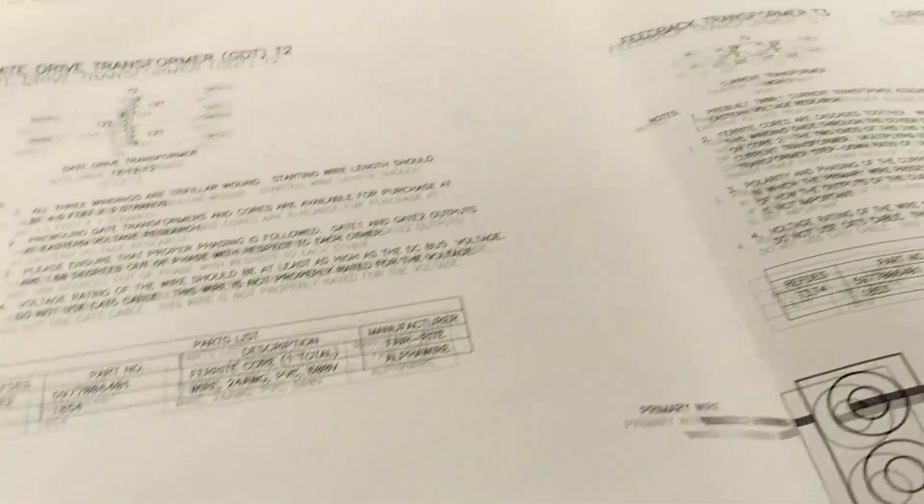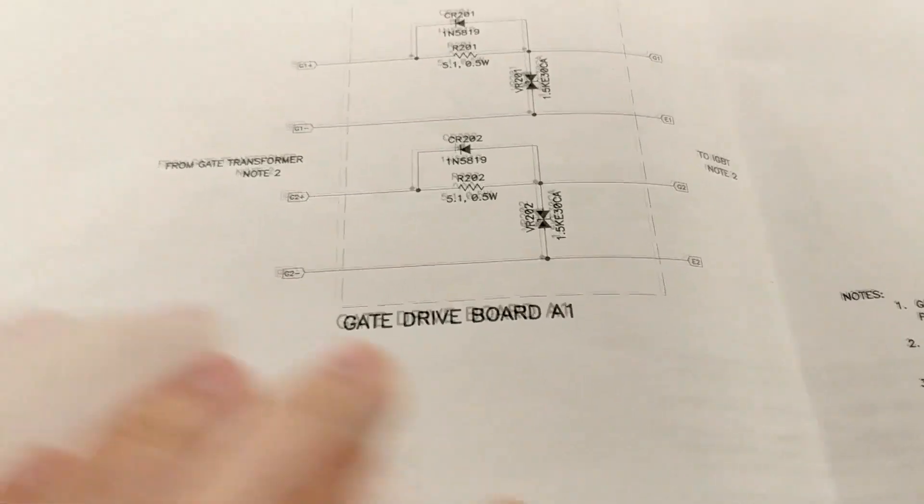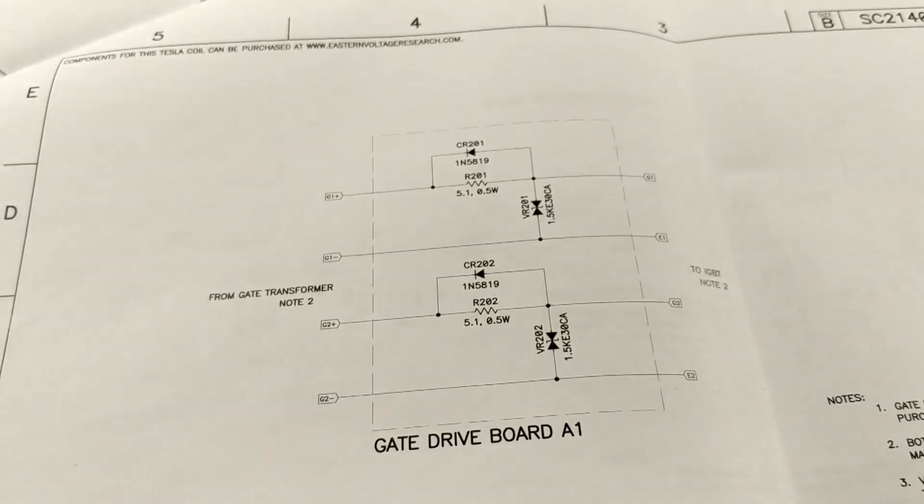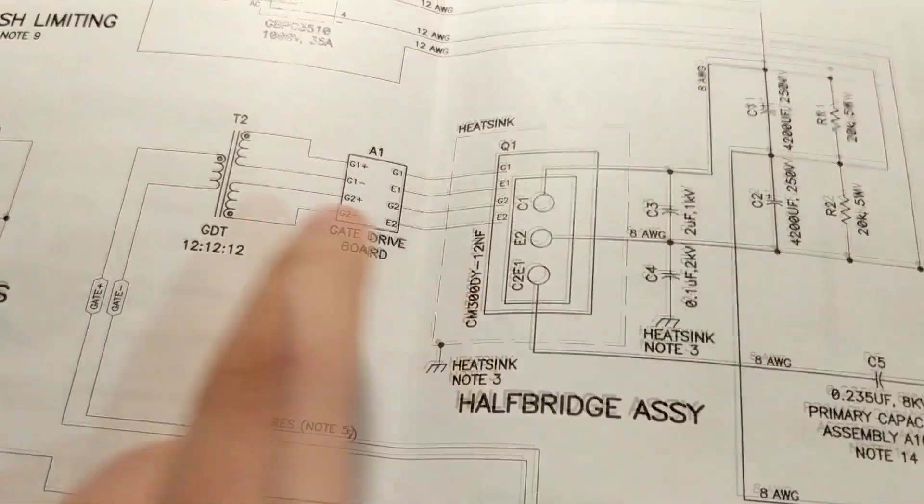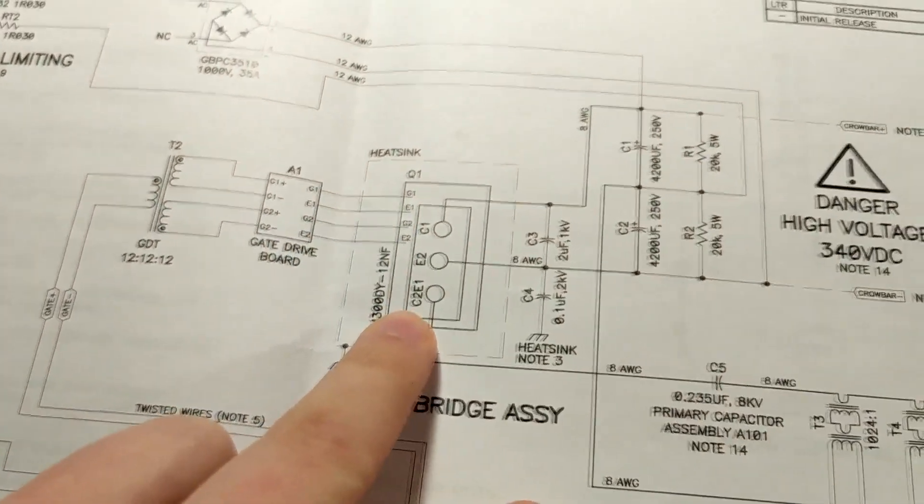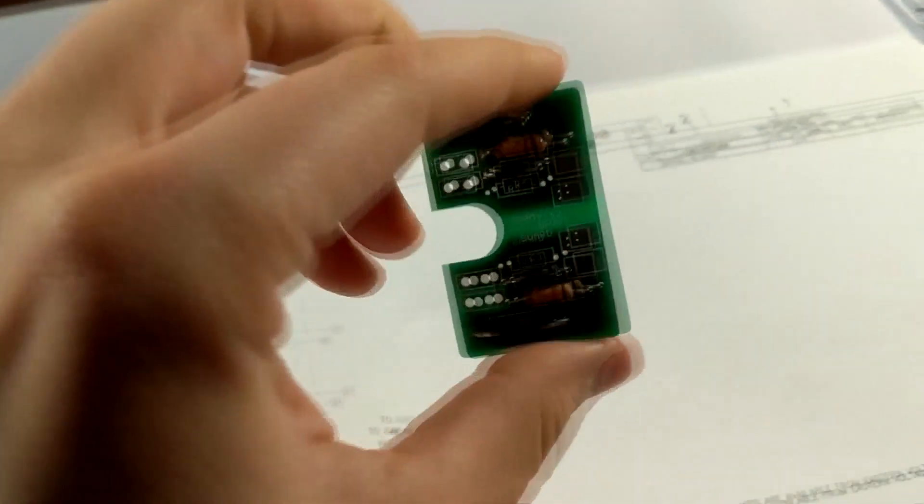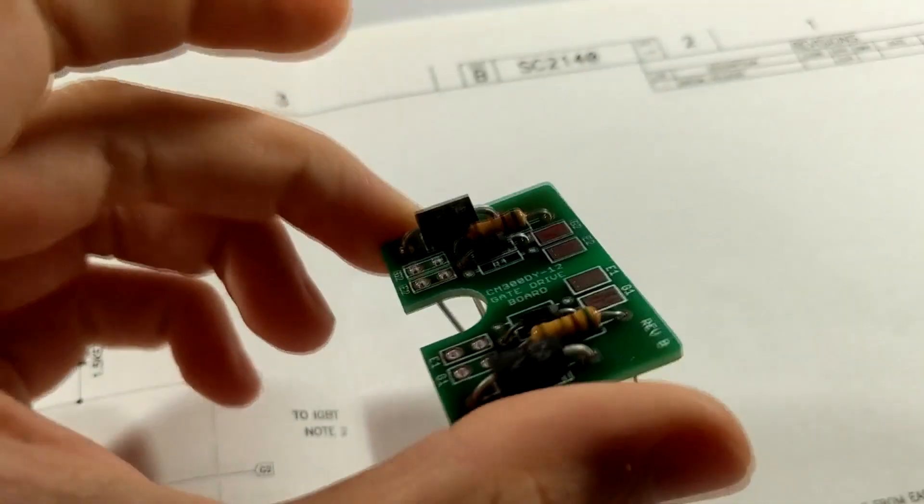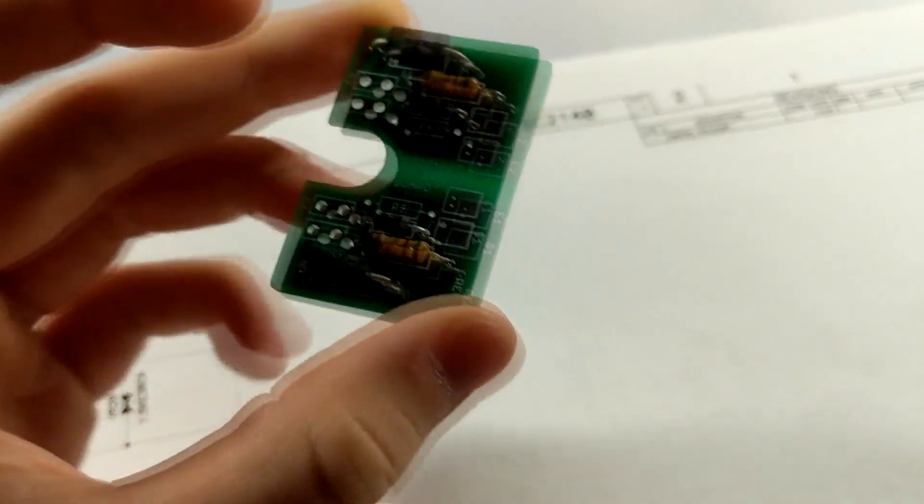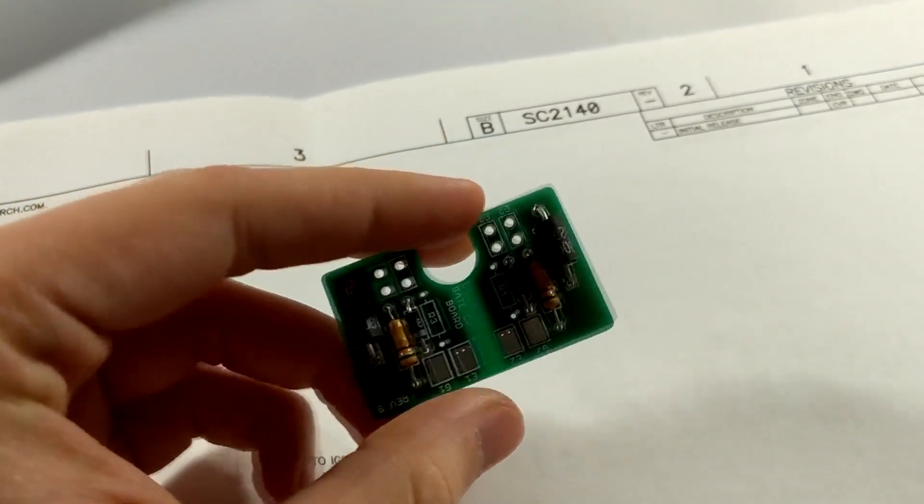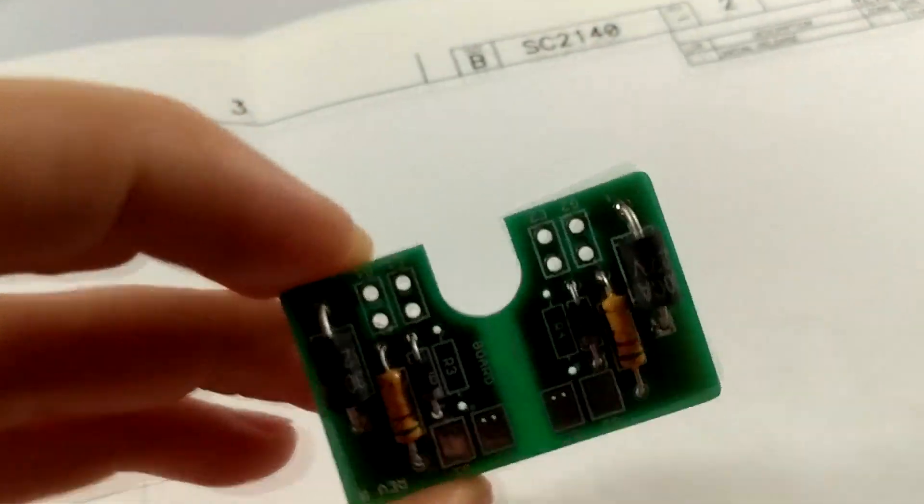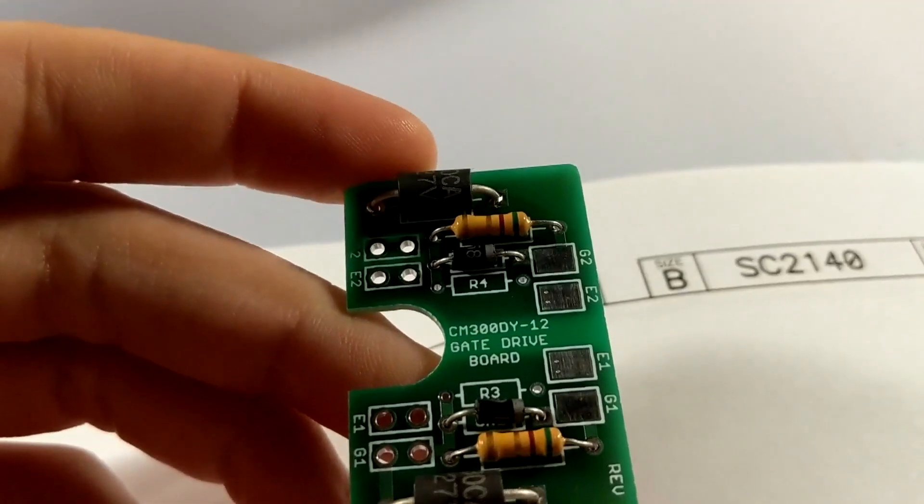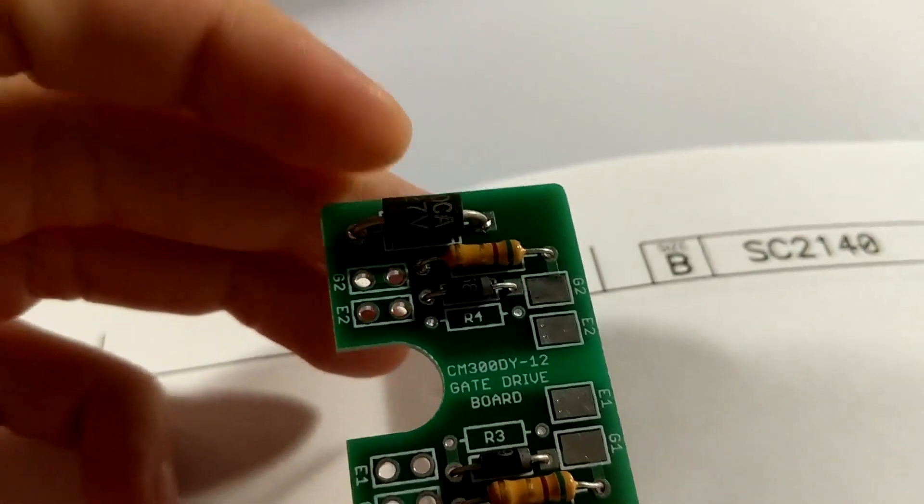Once you have that done, you can move on to the gate drive board. Now this gate drive board takes those signals and then sends it to the IGBT as you can see here like I already explained. Now I went ahead and started to just pre-bend everything and then put them inside that location. This board is also available on that website as well.